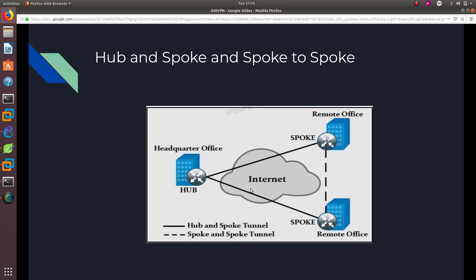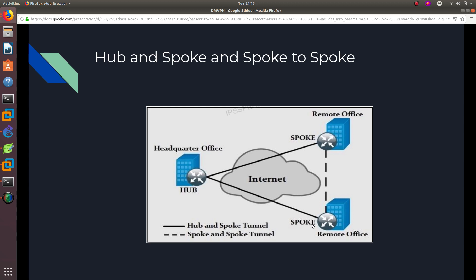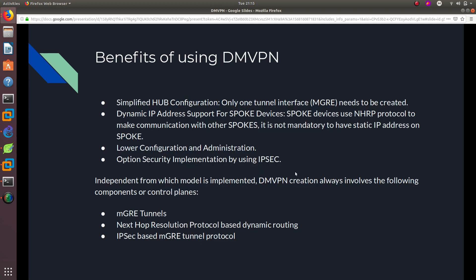Another key fact: when configuring DMVPN, spokes do not need a static public IP address — they can have a dynamic public IP address. Whenever it changes, the spoke tells the hub that its IP address has changed. The only device that needs a static public IP address is the hub, because spokes always connect to the same hub address. This saves money on the spoke side.